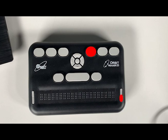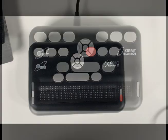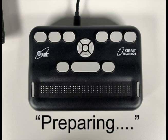Press and hold the right panning bottom button and dot 4. Then turn on the Orbit Reader 20. It will show the message preparing. Now release all the keys.